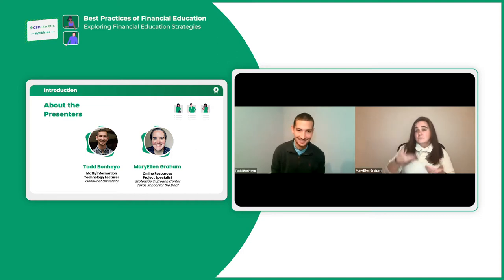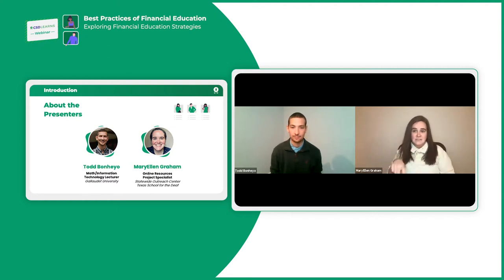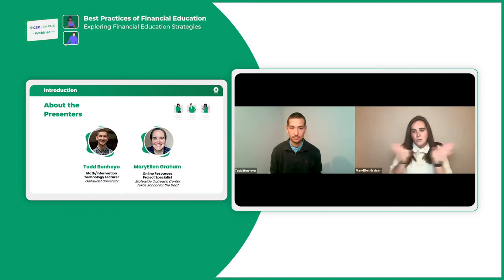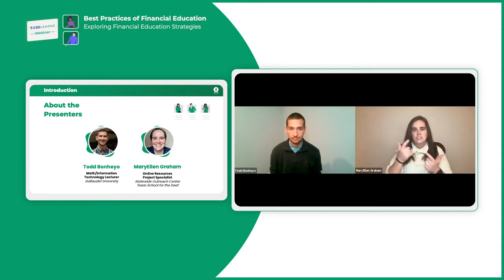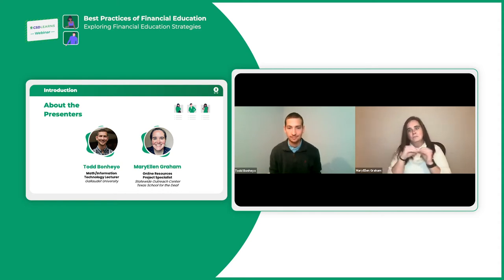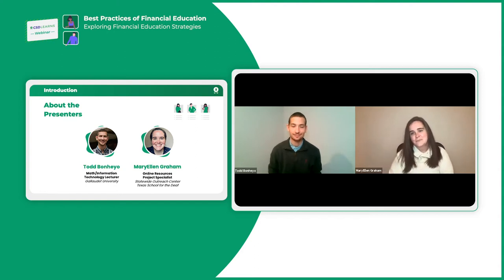I guess we do have to do our introductions. My name is Mary Ellen Graham, and I am living in Austin, Texas. I work at the Texas School for the Deaf as a statewide outreach center specialist. I work all throughout the state of Texas. It's been an awesome experience, which led me to know that we need more things like this. I was really happy to join the team with CSD to provide this webinar with Todd.